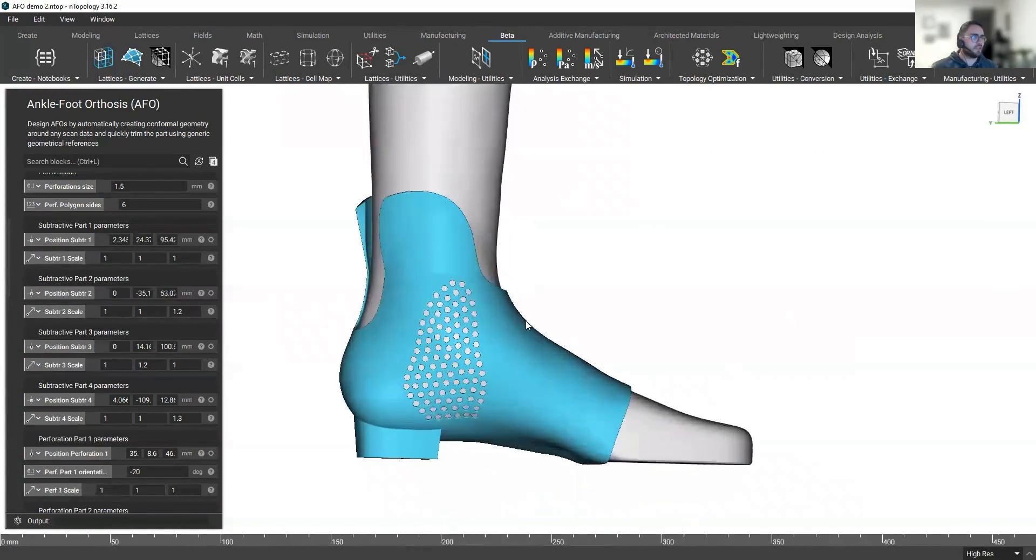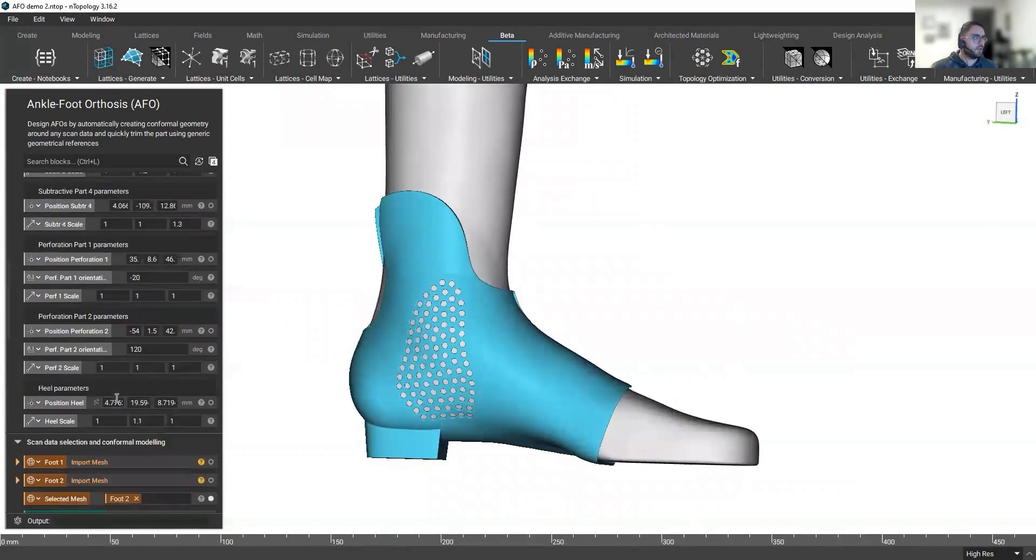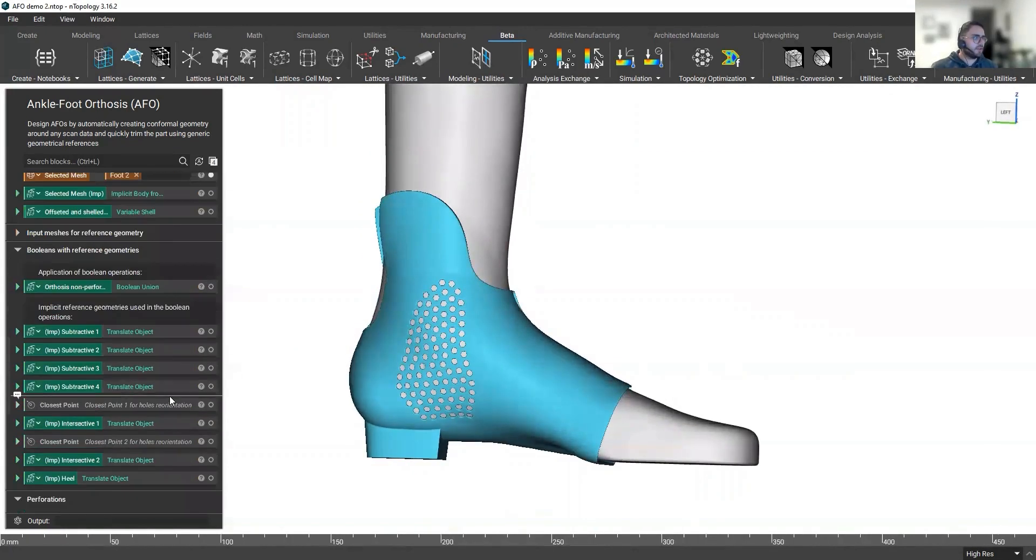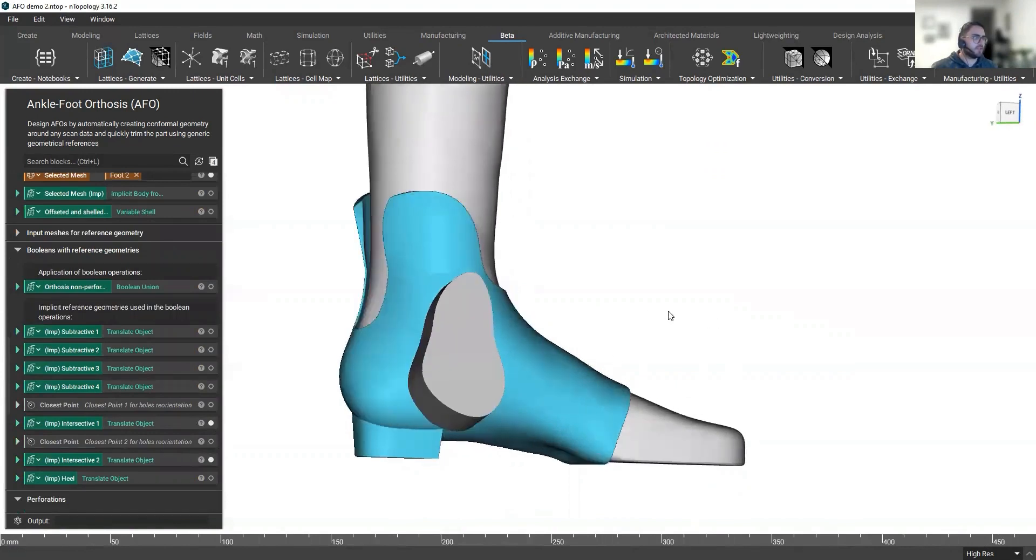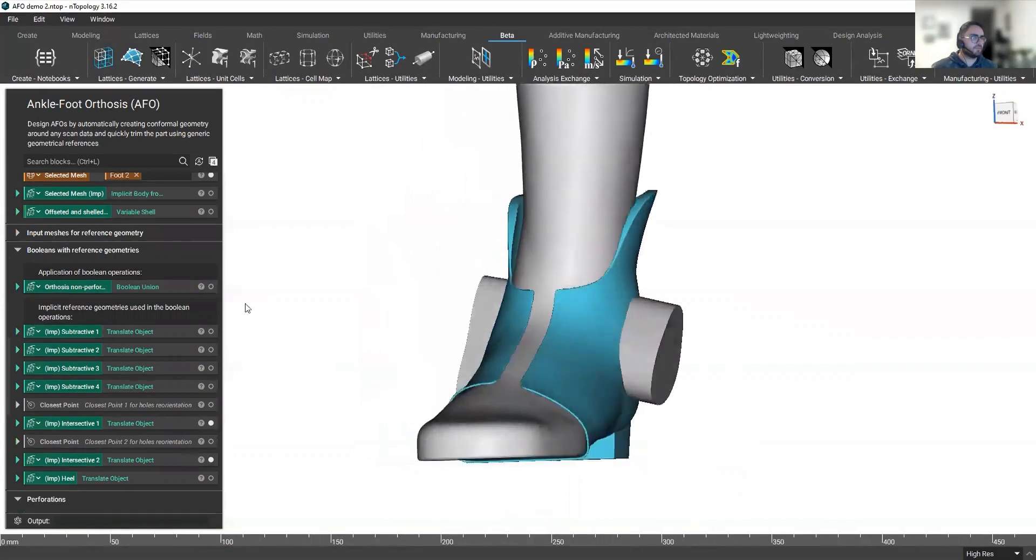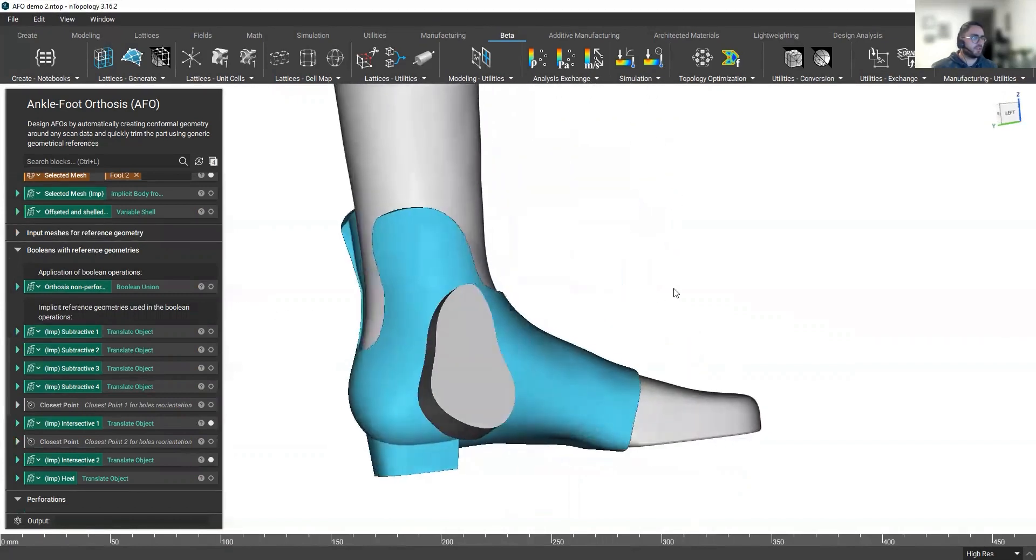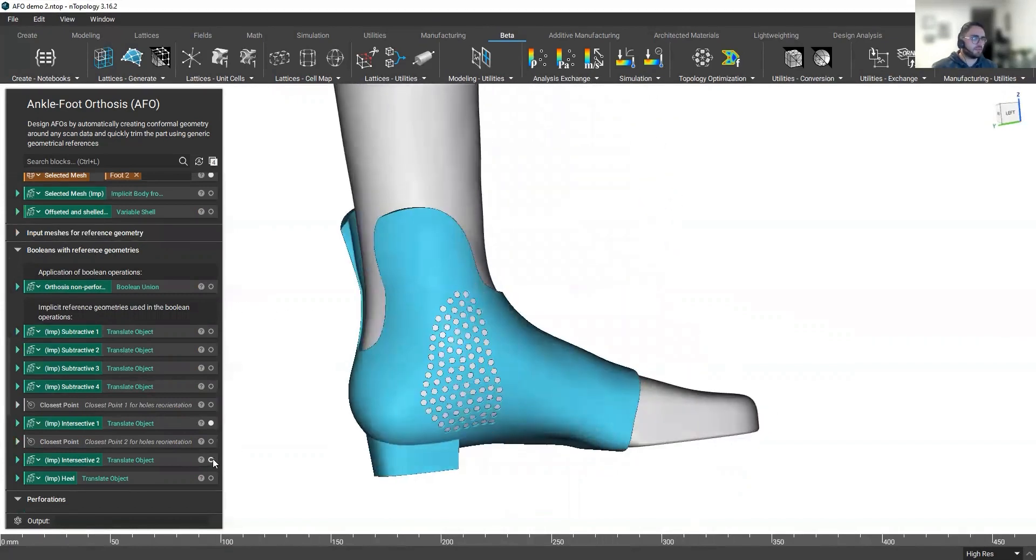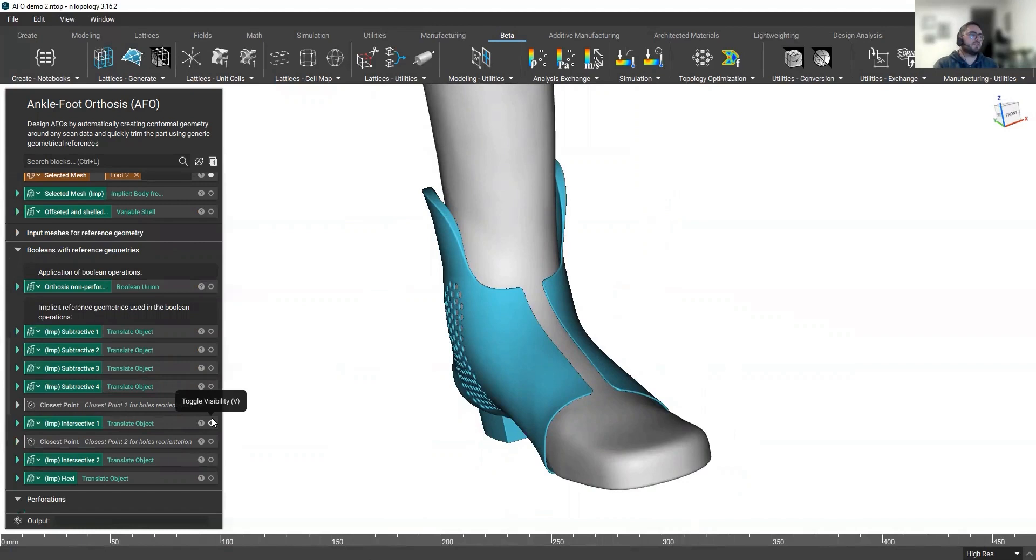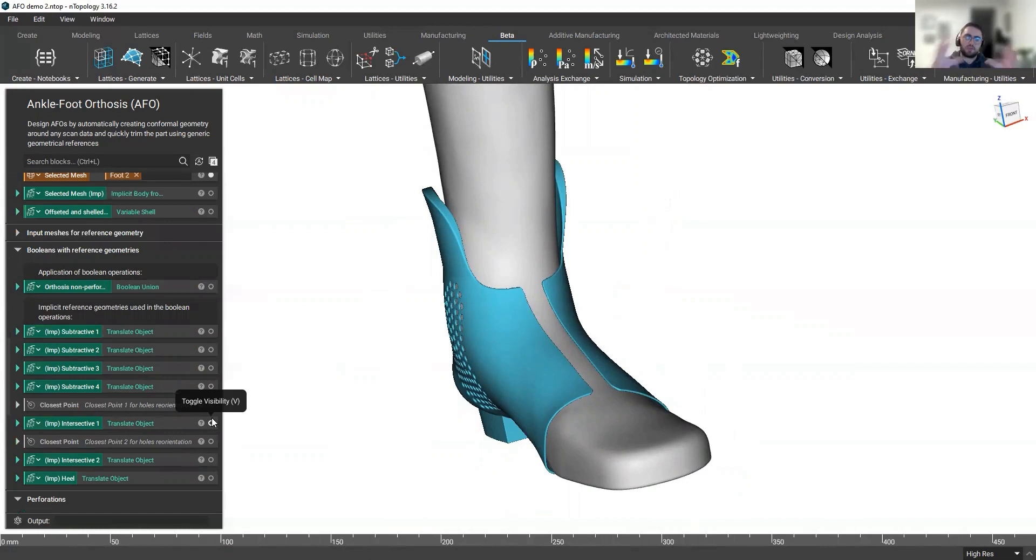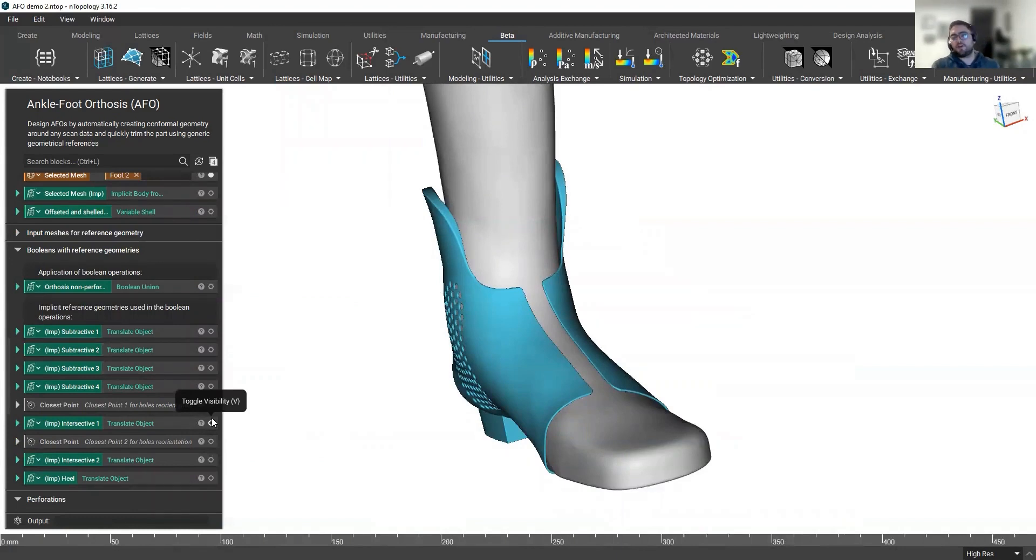You can as well modify the geometry that is determining where these holes are placed. So you can see, you could also work with that or make them smaller, make them bigger. But as you have seen, it's going to be a matter of a few minutes to get to this final geometry and not going to take you hours and hours of drawing because the difficult operation, which is this conformal geometry around the scan, is done in an automated manner.